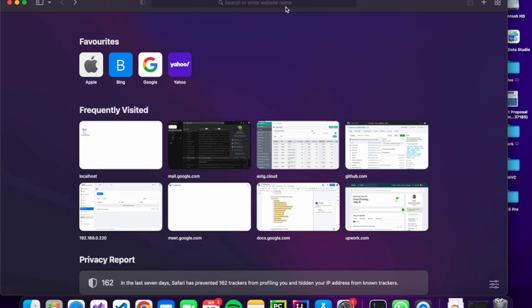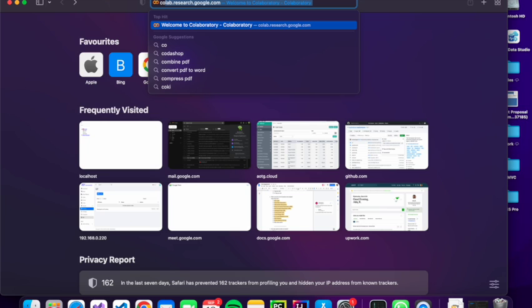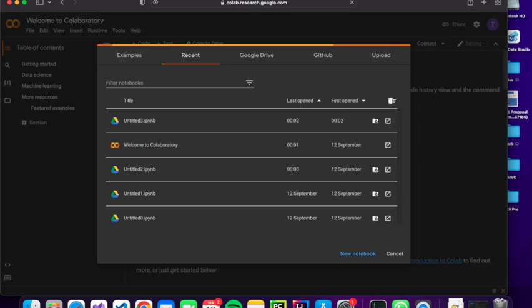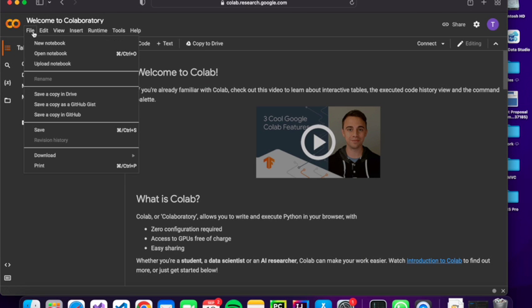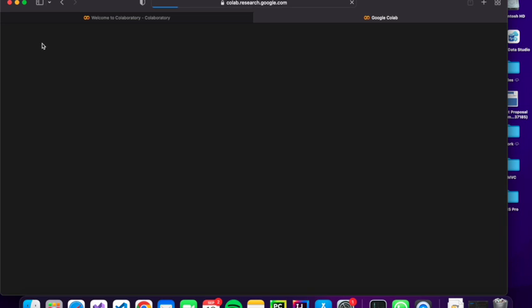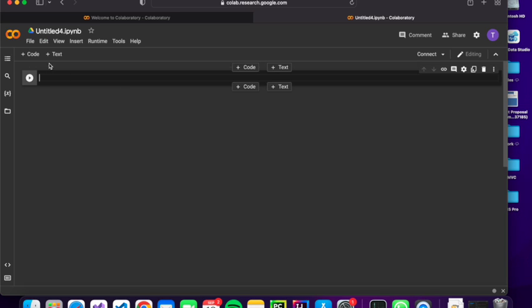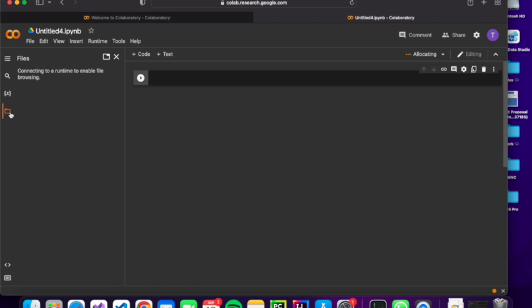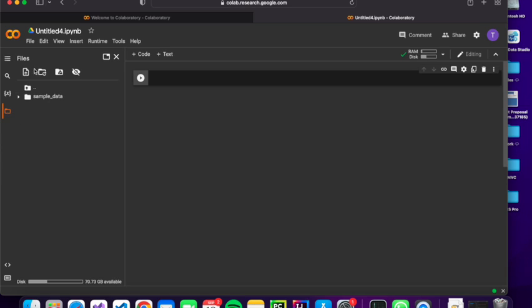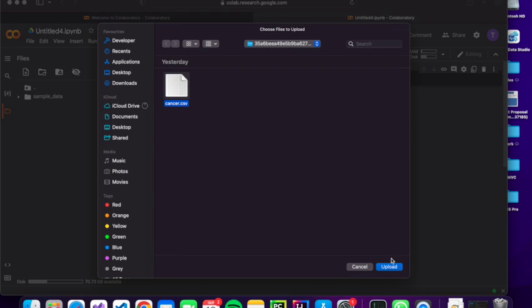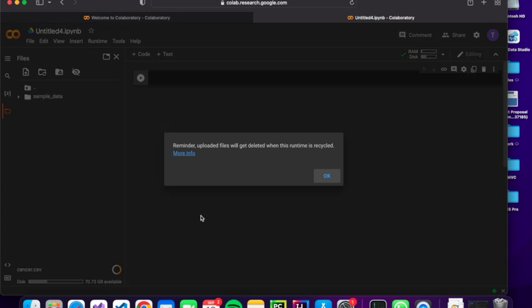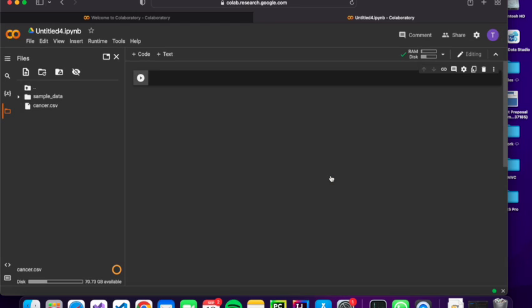So we are going to start. We are going to use this link, colab.research.google.com. So it is more like a Jupyter Notebook, but better. We are going to use file, new notebook. So we are going to upload our dataset. We are going to download from the video description. So we are going to upload the dataset.